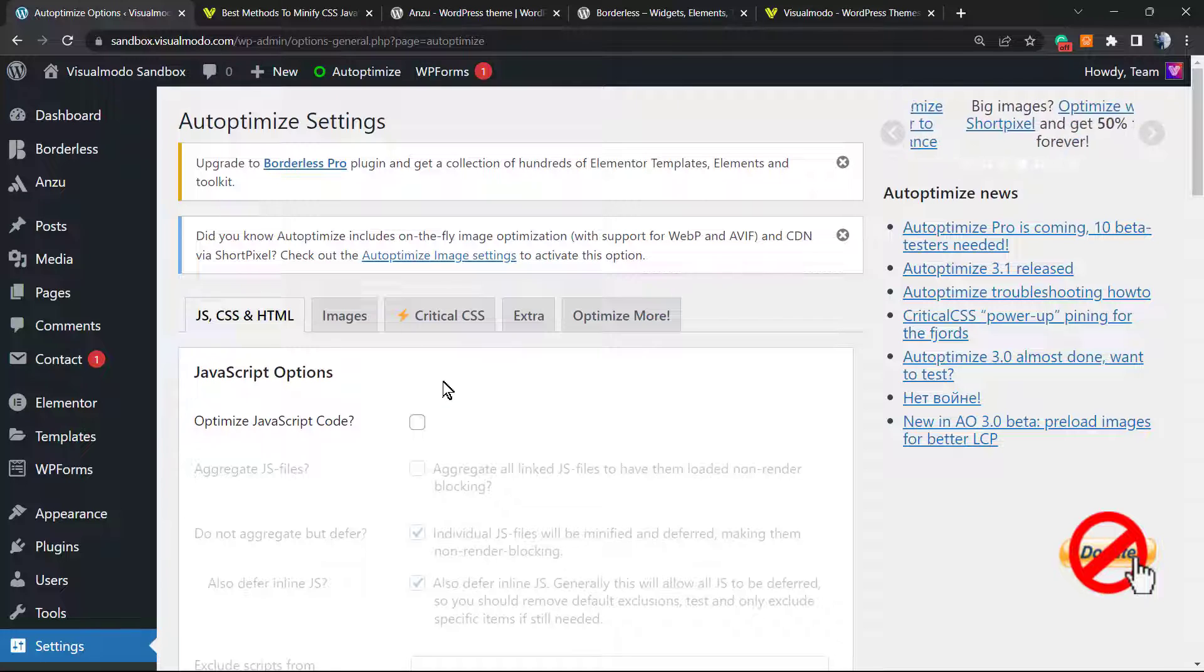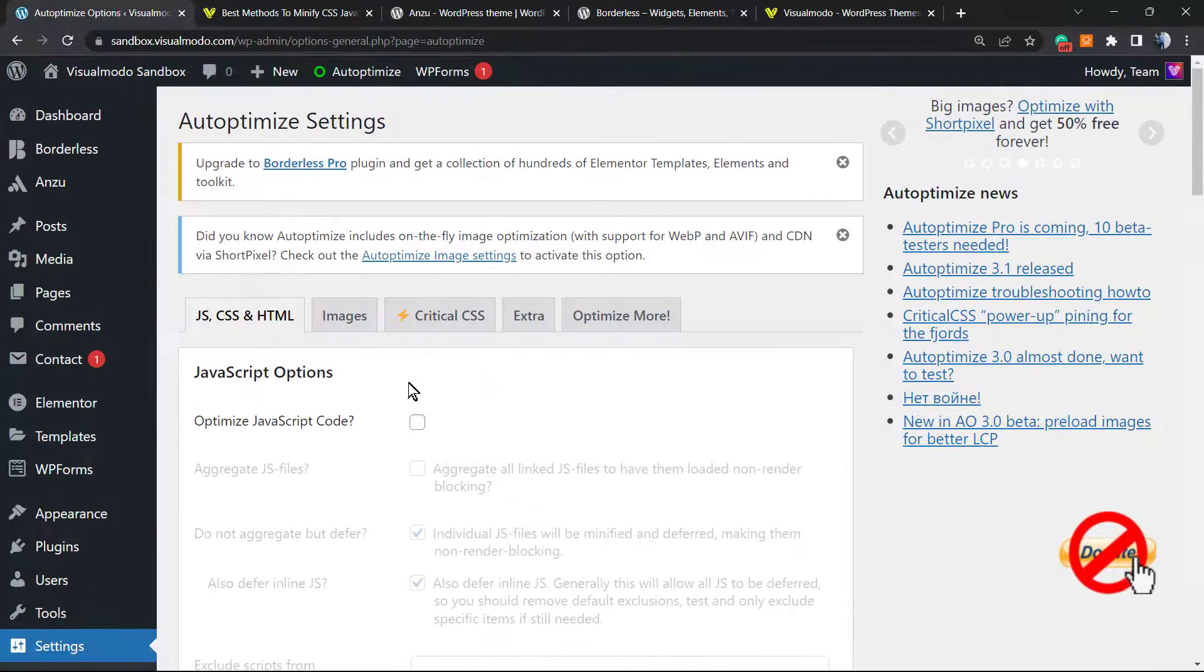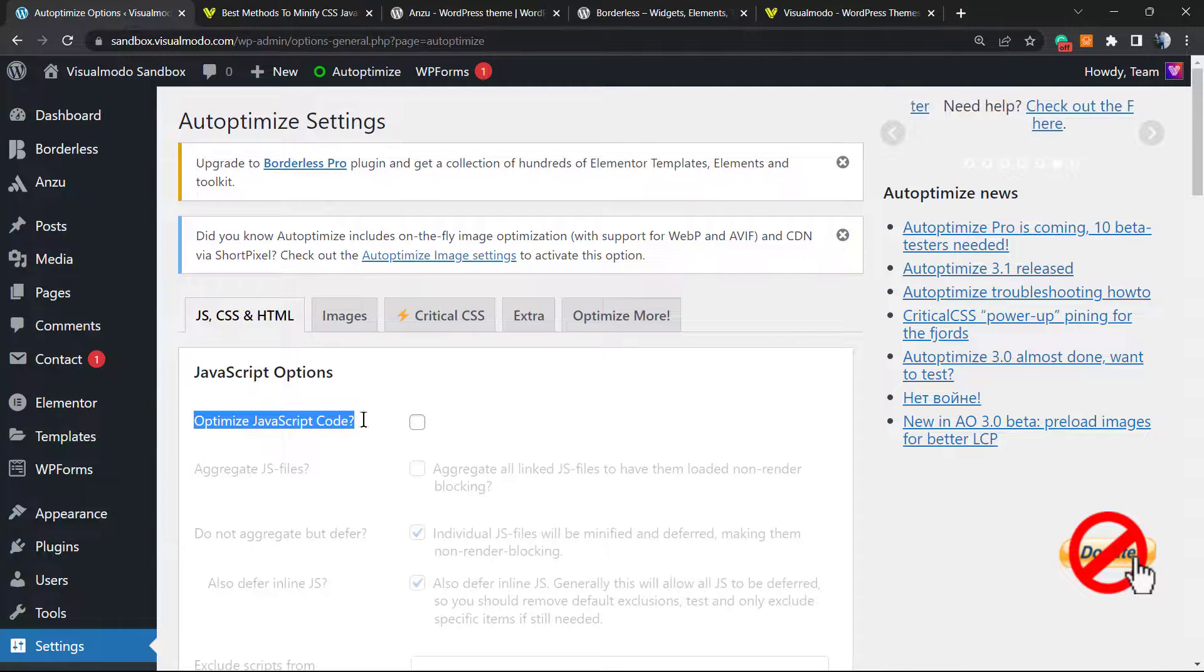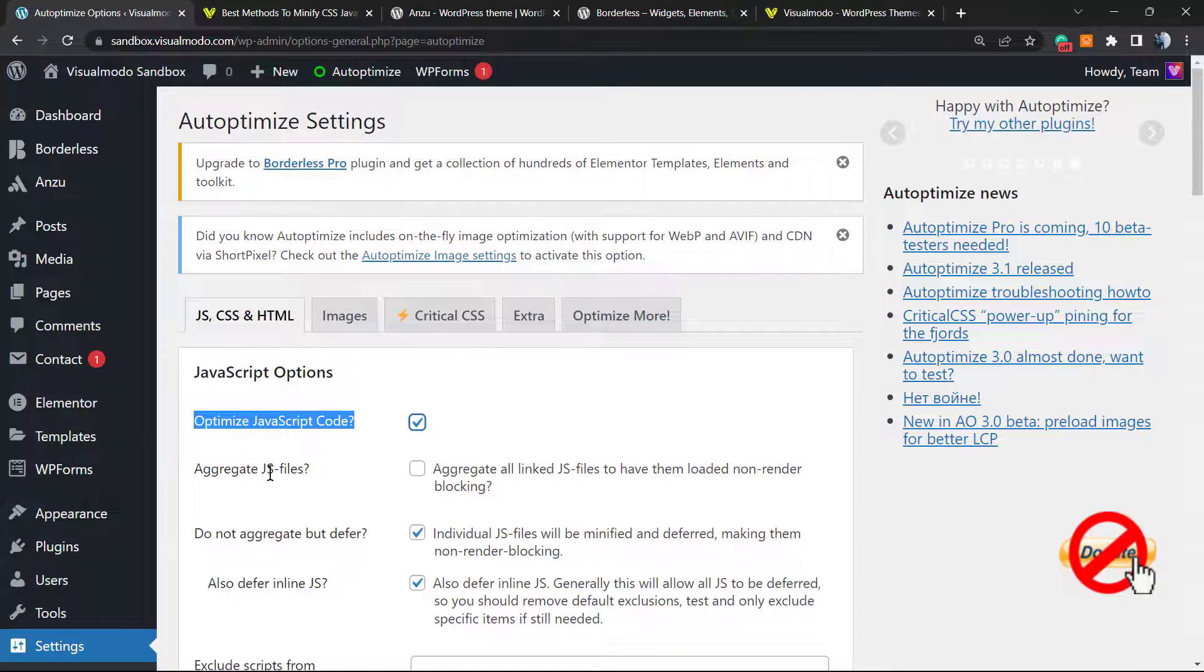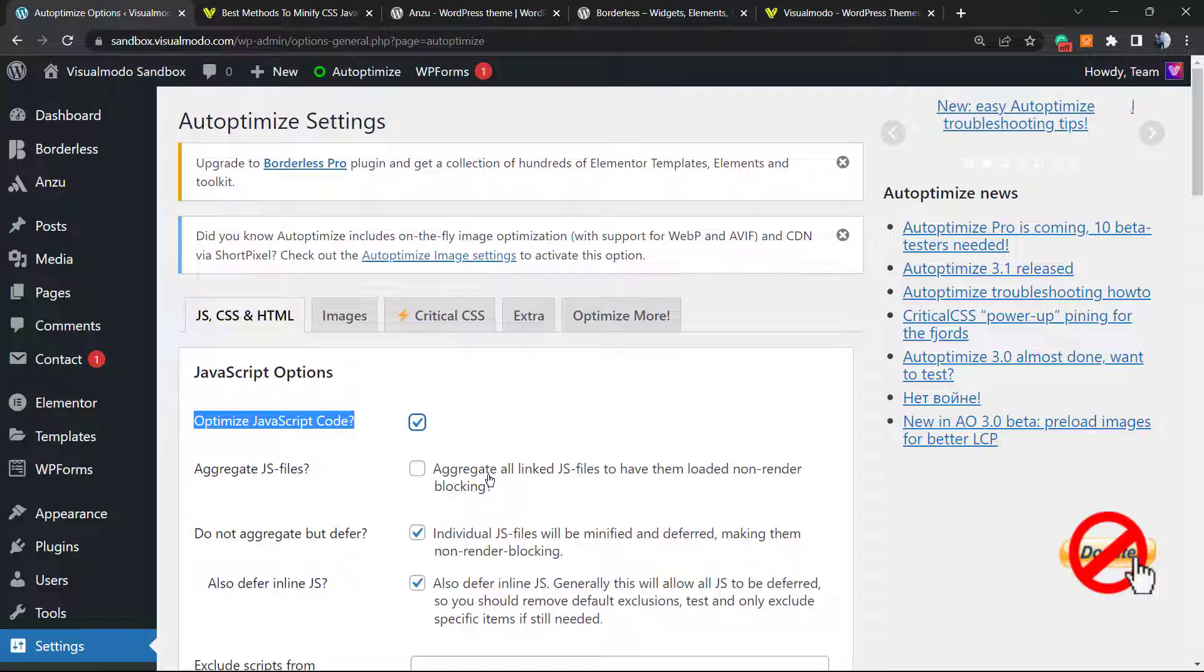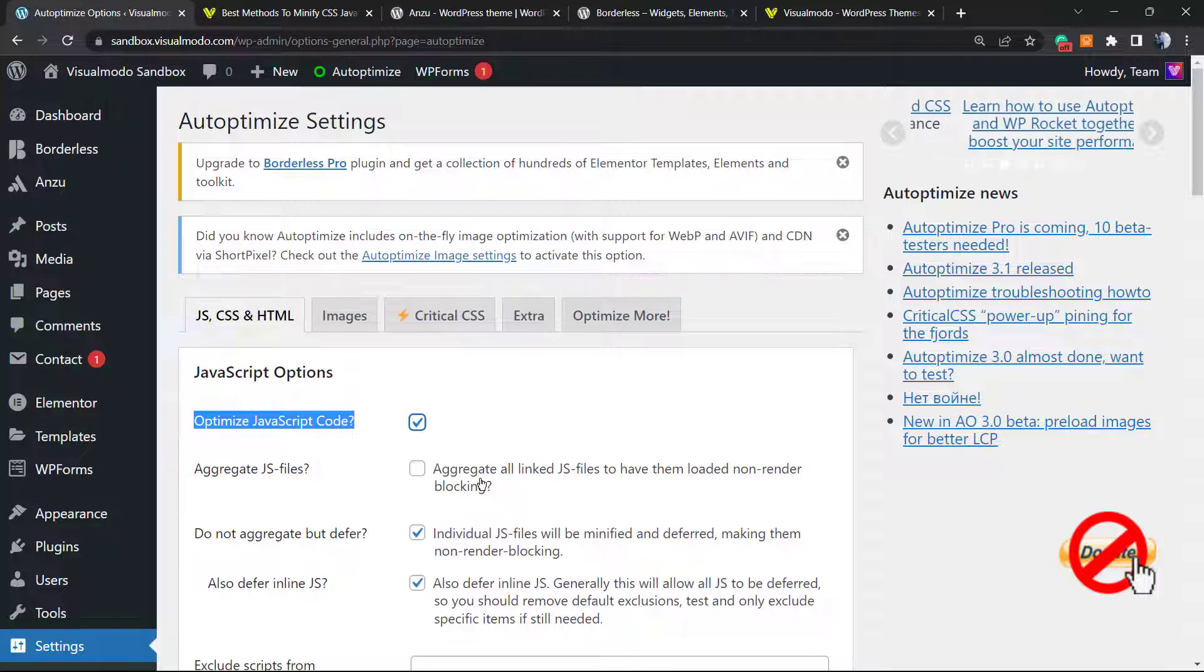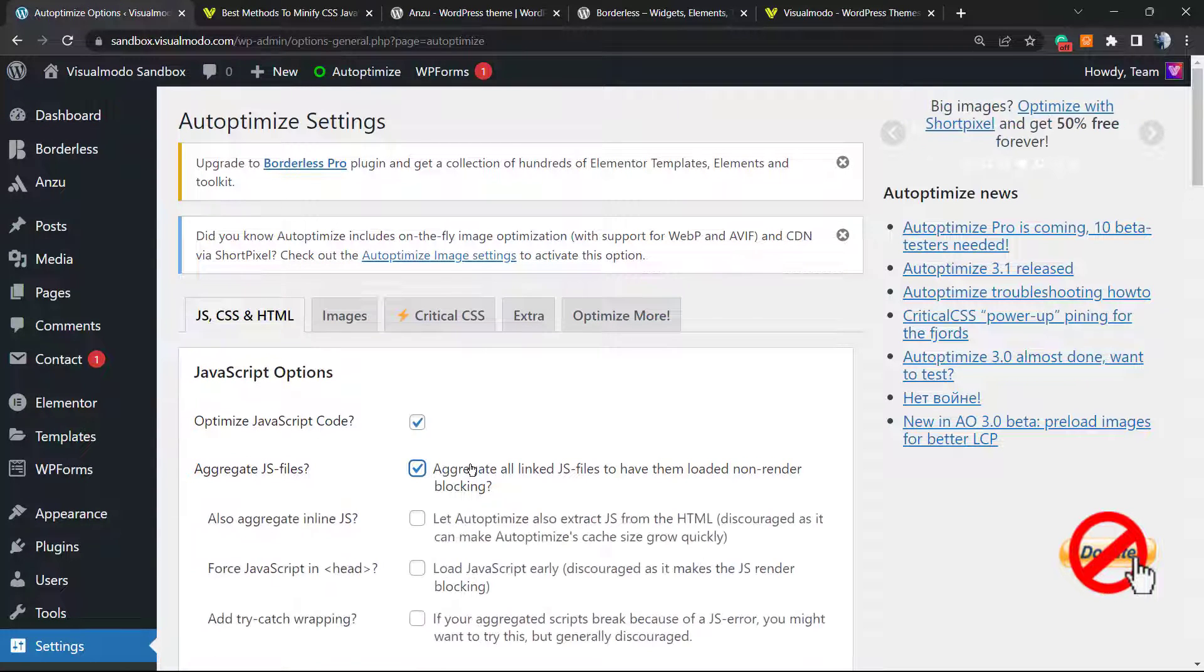Can you see how simple it is to activate this plugin? It has a lot of options and nice things to optimize your website for speed. But the very first one that you're going to activate is this one: Optimize JavaScript code. Activate this. Aggregate JS files. This is good.